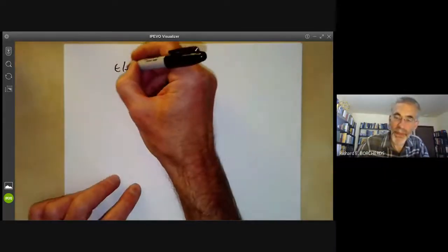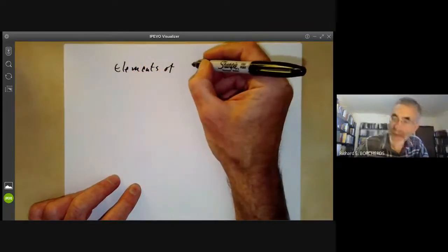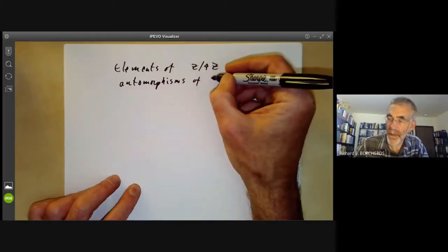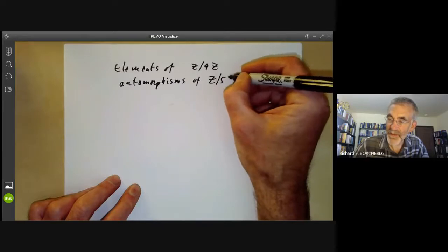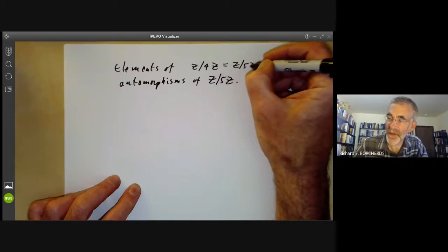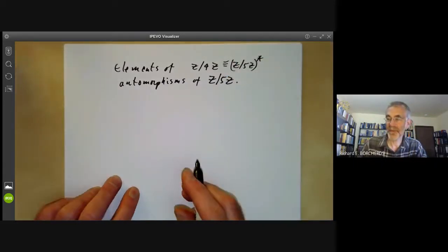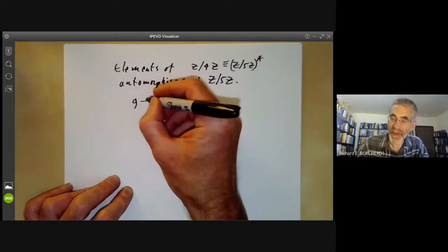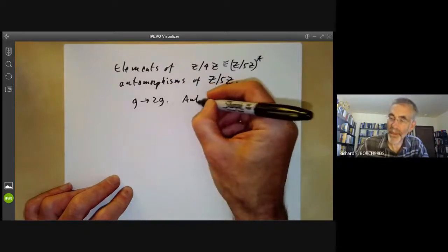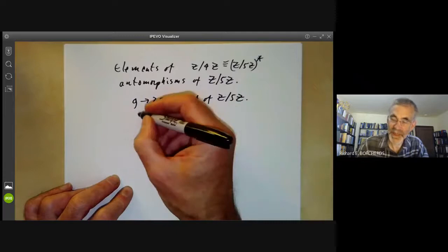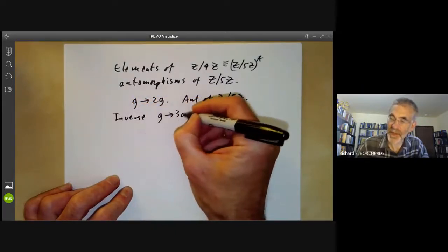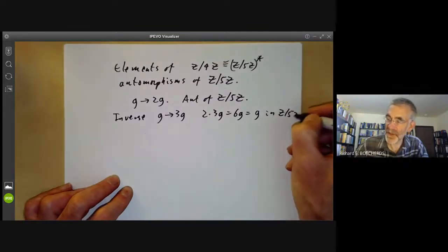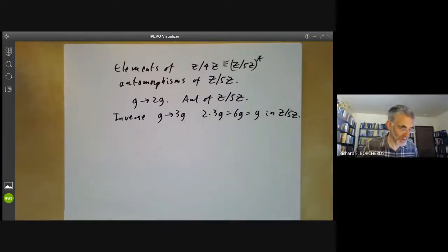The elements of Z modulo 4Z act as automorphisms of Z modulo 5Z, identifying Z/4Z with the non-zero elements of Z/5Z. For example, mapping an element g of Z/5Z to 2g is an automorphism of Z/5Z. It has an inverse given by g goes to 3g, because 2 times 3g equals 6g, which equals g in Z/5Z. So this gives several examples of automorphisms of groups.